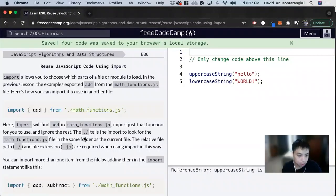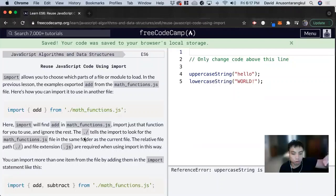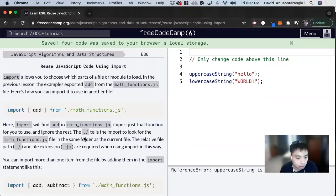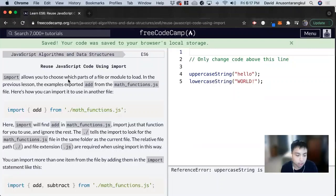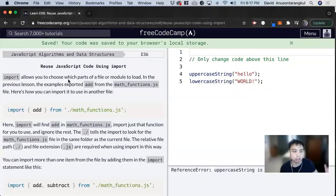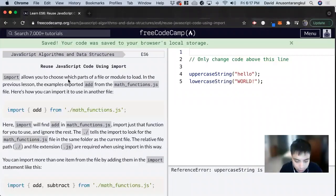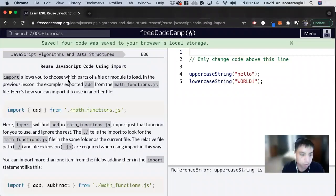When we're using multiple JavaScript files, you can have access to the different functions and variables from the different JavaScript files when you export and import them. Previously we learned how to export, but to get access to it in the code in the JavaScript file you want, you have to import it as well.